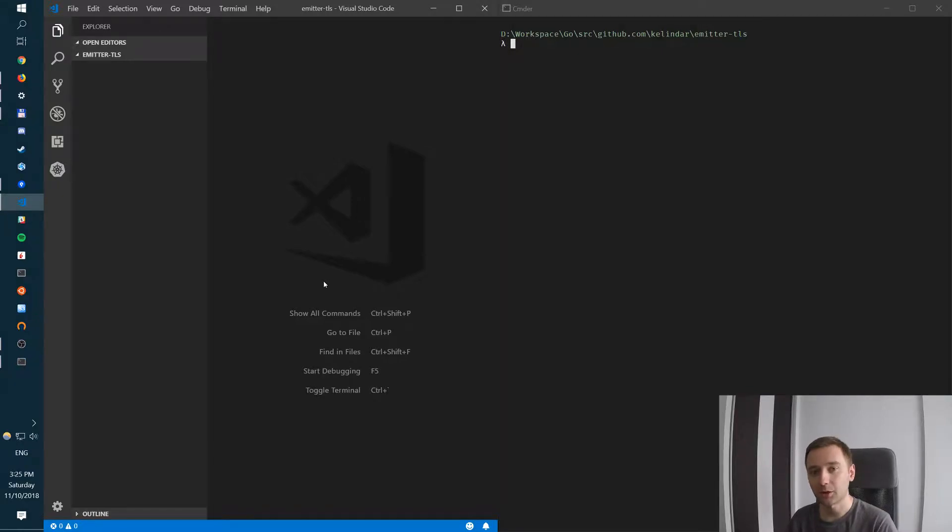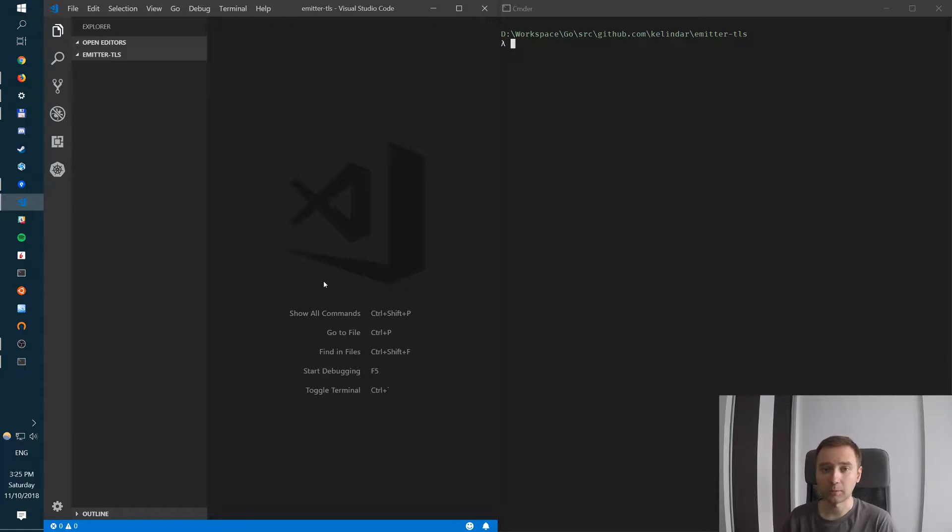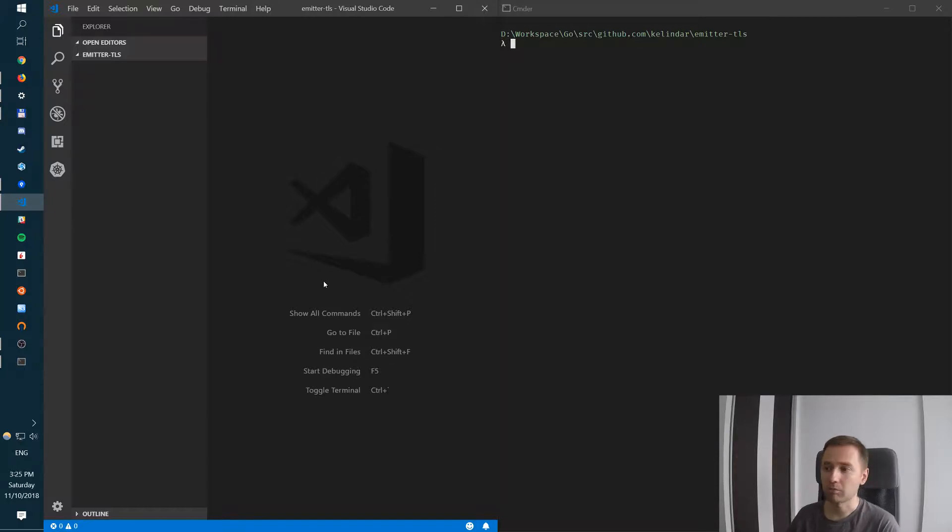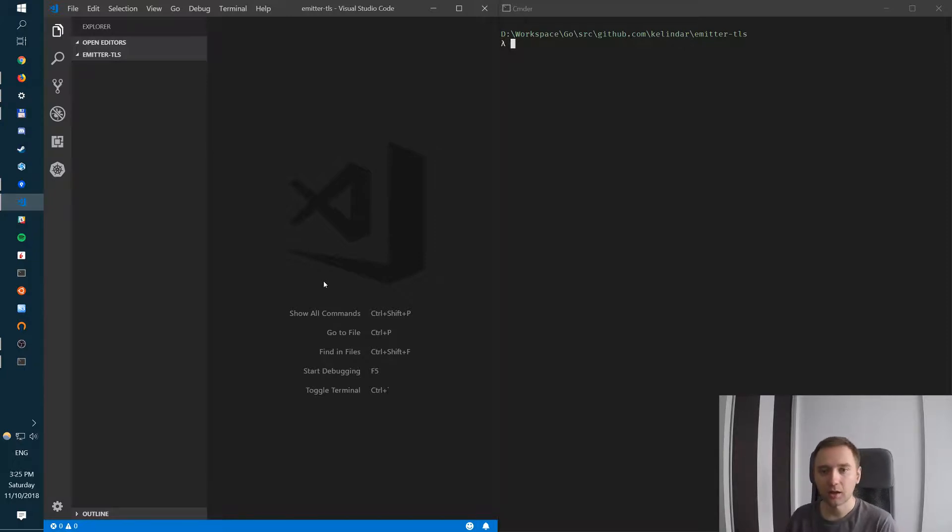Hi guys, Roman here with another video on Emitter. In this video I'm going to show you how to set up a secure Emitter broker, a broker which is going to listen on HTTPS port and provide SSL encrypted or TLS encrypted communication to the client.